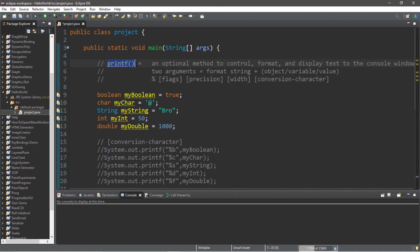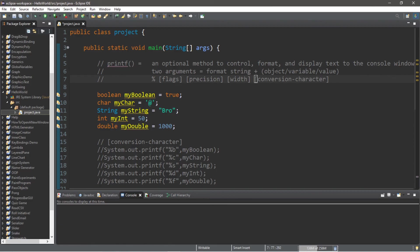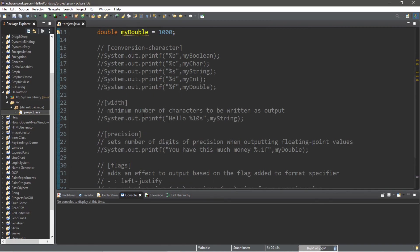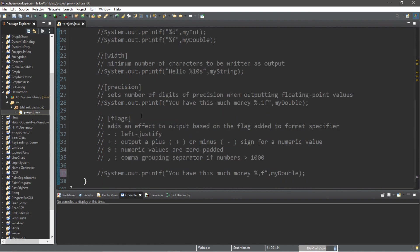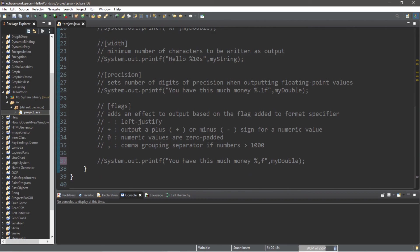So that is the printf method — an optional method to control, format, and display text to the console window. We need at least two arguments: a format string, as well as either an object, a variable, or a value. We can add a format specifier within the format string and combine characters and numbers to format our output. If you'd like a copy of all this code, I'll post everything in the comments down below. Feel free to smash that like button, drop a comment, and subscribe if you'd like to become a fellow bro.